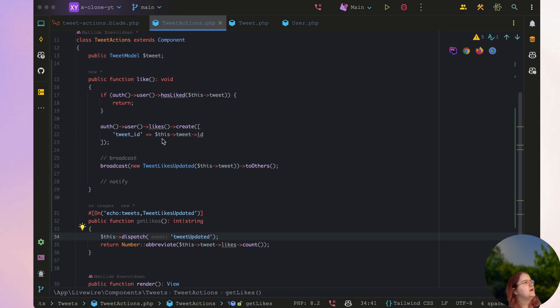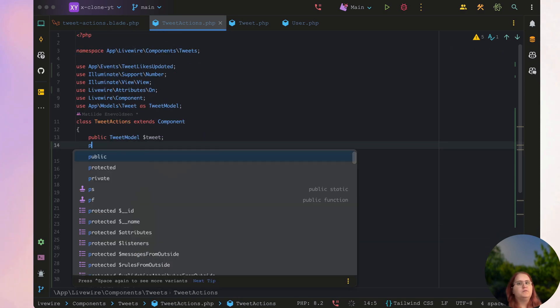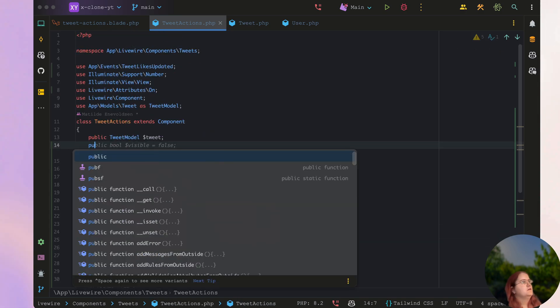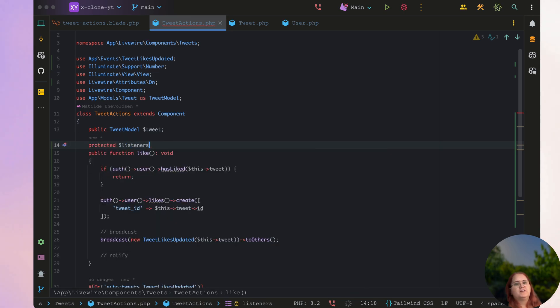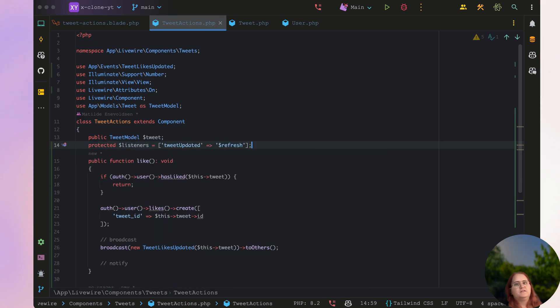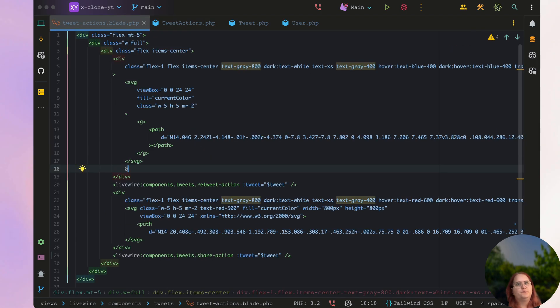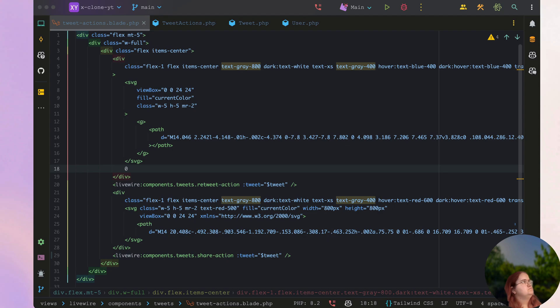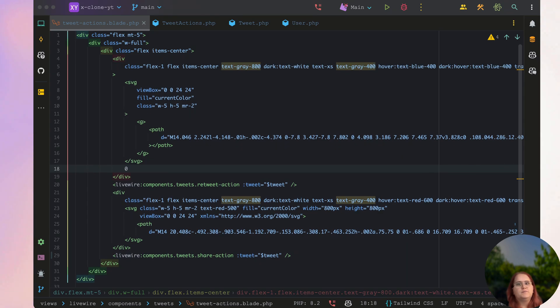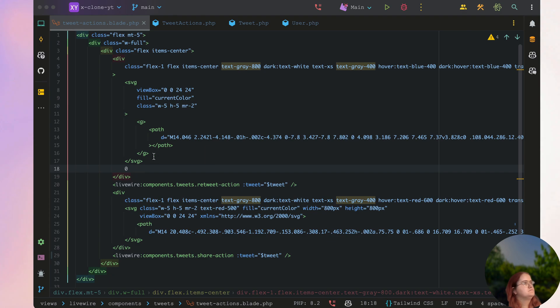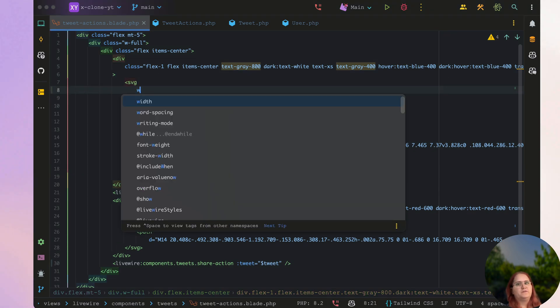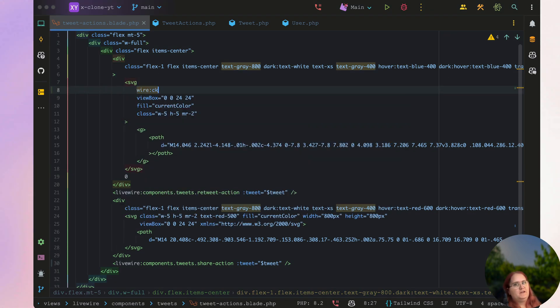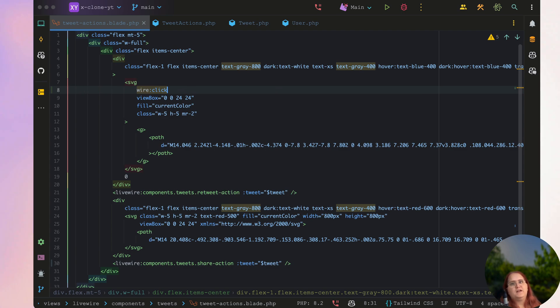And in this case we can do it up here where we say protected listeners and tweet update. So that should be fine there. Perfect. So let's go ahead inside our tweet action now. And in here make sure we can now update it upon clicking the like button. So for now we're just doing it for the like button and the next video we're going to do the dislike functionality.